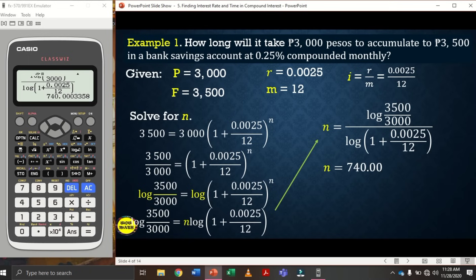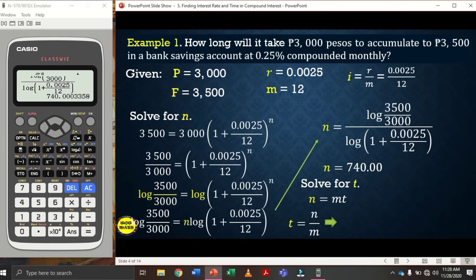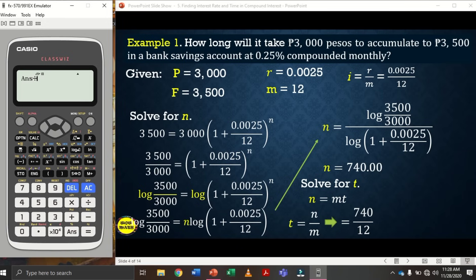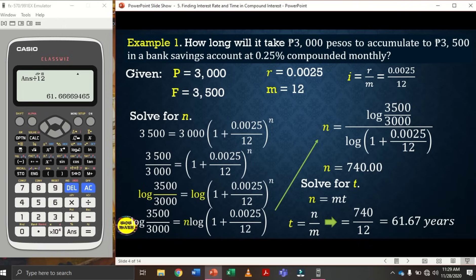To find t (the number of years), since n = m × t, then t = n/m. Substituting: t = 740/12. Using the calculator, divide 740 by 12, and the answer is 61.67 years. A scientific calculator is needed for these computations.